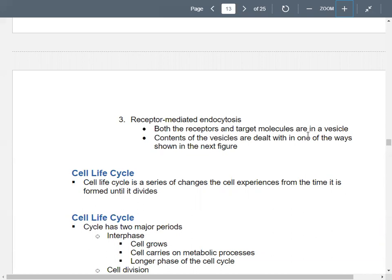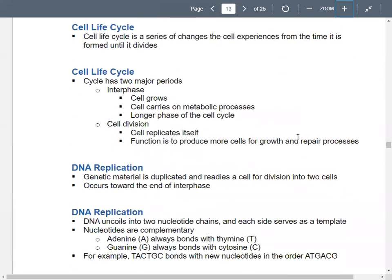We're going to transition from exocytosis and endocytosis to the cell cycle — another big cellular process. It's a set of changes that your cell goes through from the time it's formed until the time it goes through cellular division. There are two main parts of the cell life cycle: interphase and cell division. In interphase, your cell is just growing, going through its normal processes and chemical reactions. It's the overwhelmingly long piece of the cell cycle.